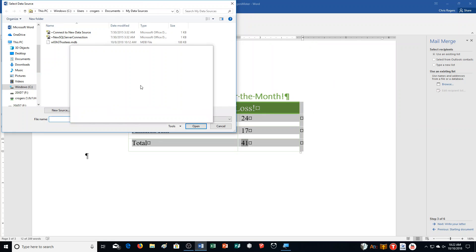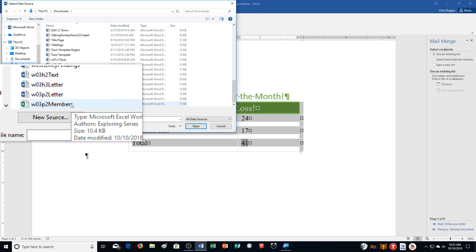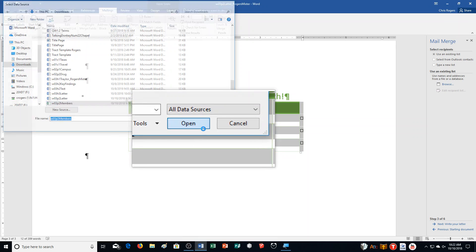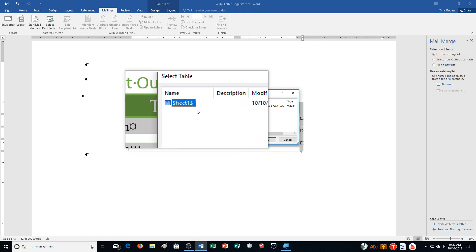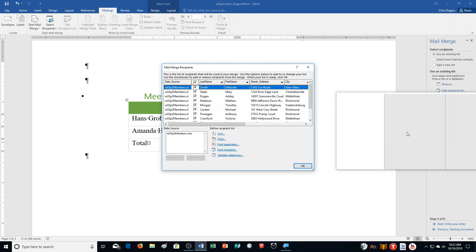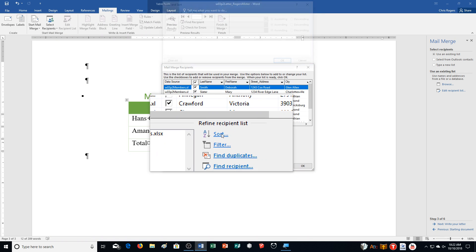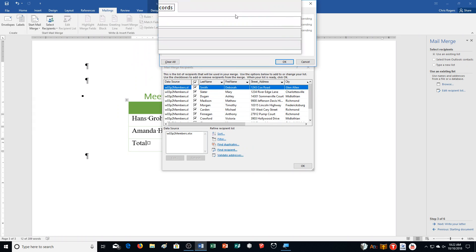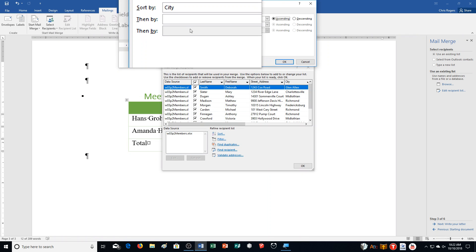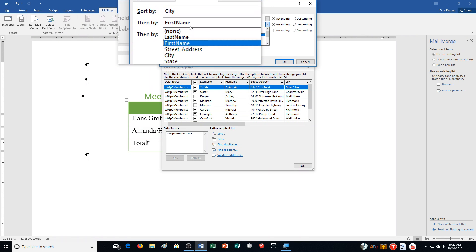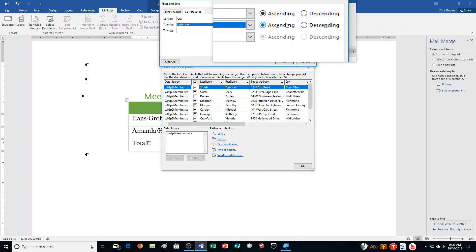Use the list that you saved from PlusPortal. Go to Downloads and look for your list — it will be W03P2 Members. Click Open. Ensure that Sheet 1 is selected and click OK. Now click Sort in the Mail Merge Recipients dialog box. Click the Sort By arrow, select City, then click the Then By arrow and choose Last Name. Both selections should be sorted in ascending order. Click OK.